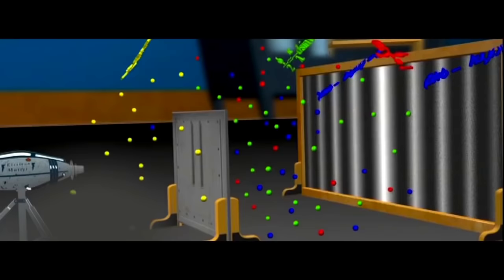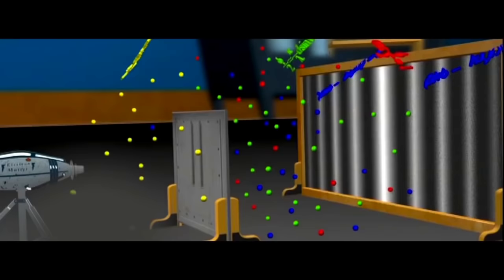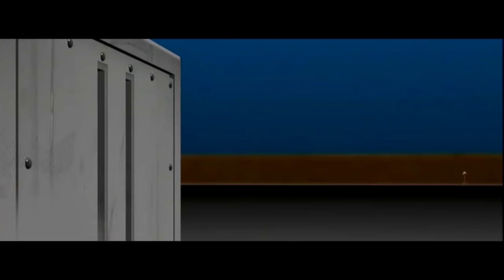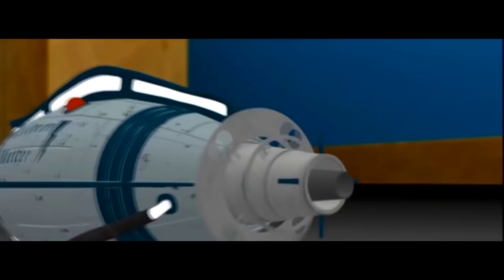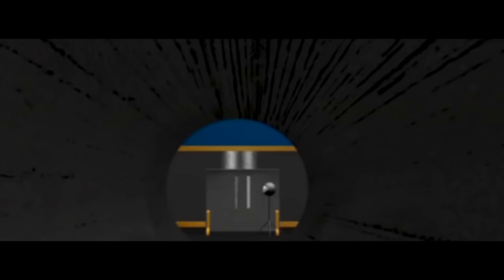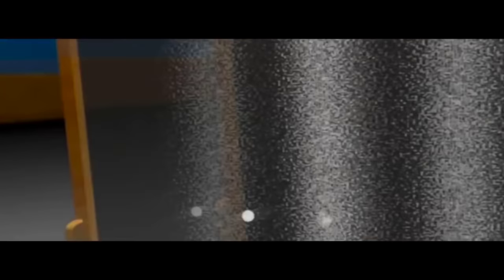So, physicists tried to find out through which gap the electron actually passes. They installed measuring instruments to check this. Another seeming impossibility occurred. The electrons stopped behaving like waves and began acting like particles, and left a trace on the screen of two distinct strips, with no interference.